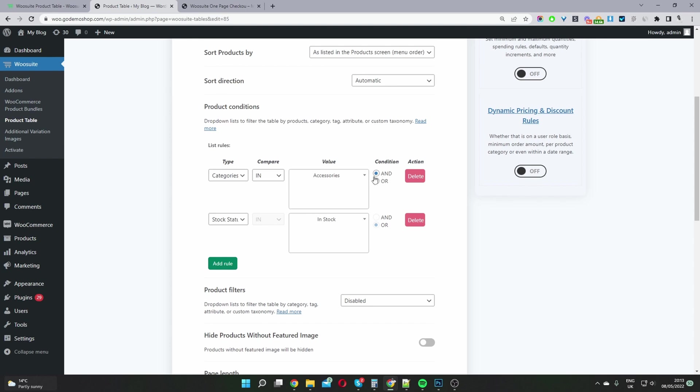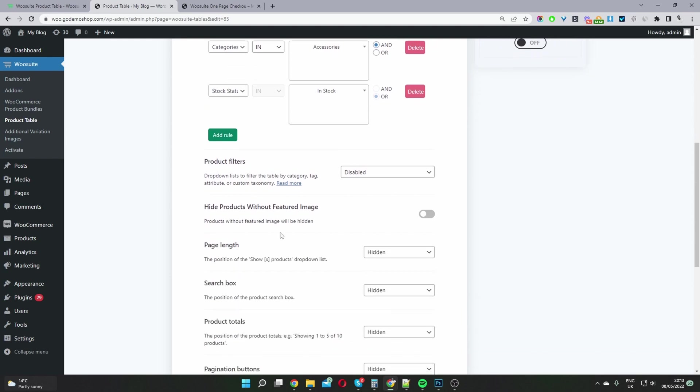And so I've used the and condition. The stock status is in stock. We don't want to be showing users any products which are out of stock, so we'll add this additional filter here as well.